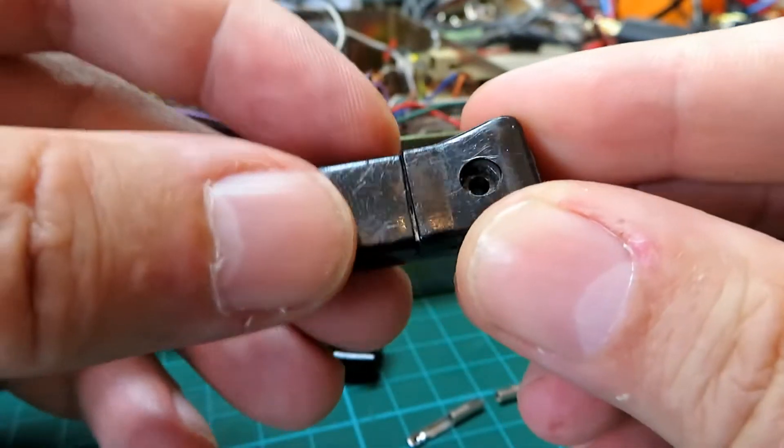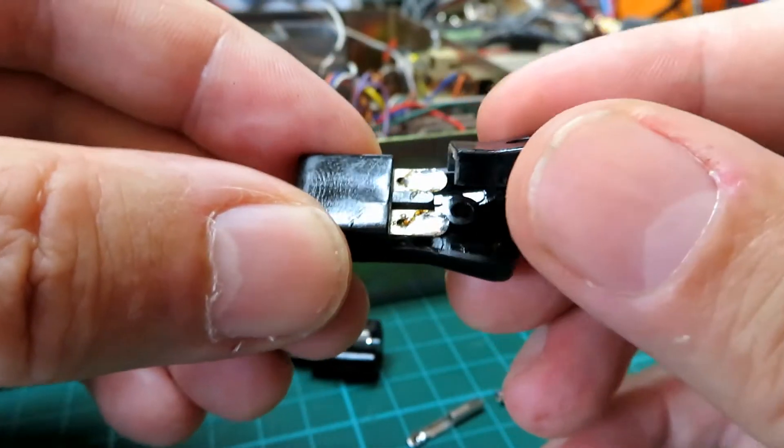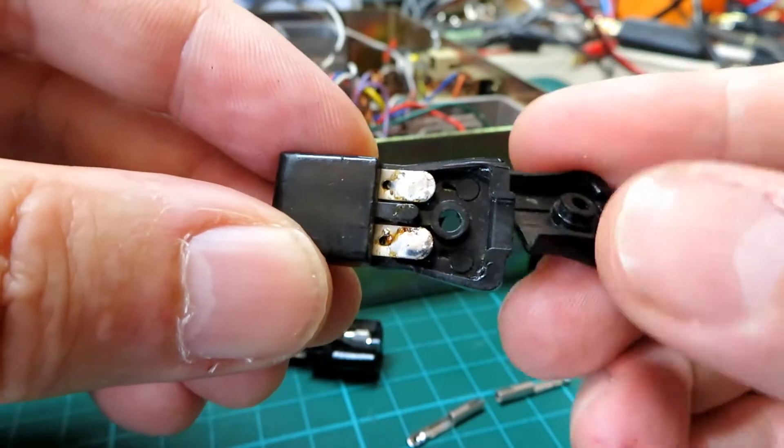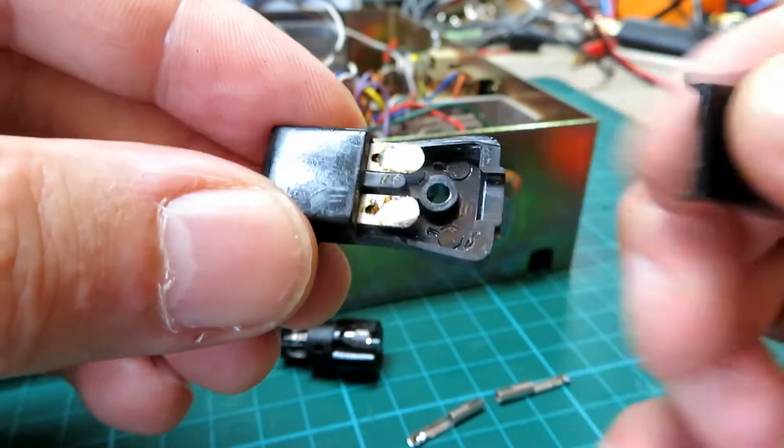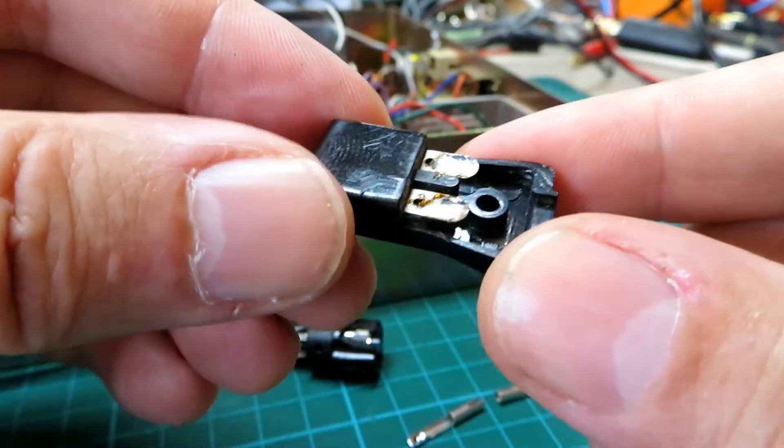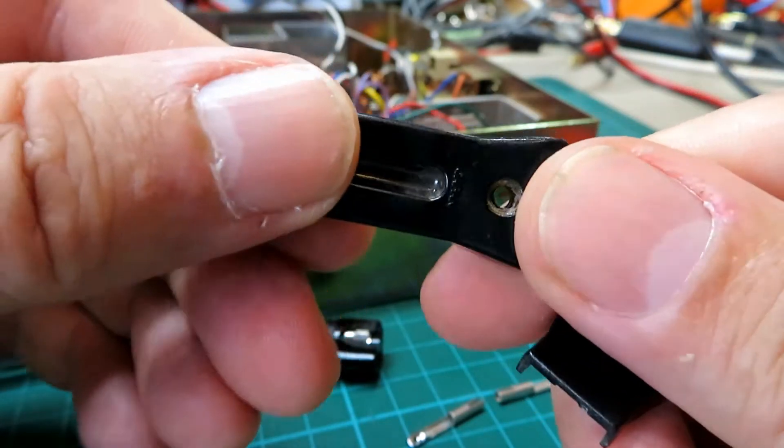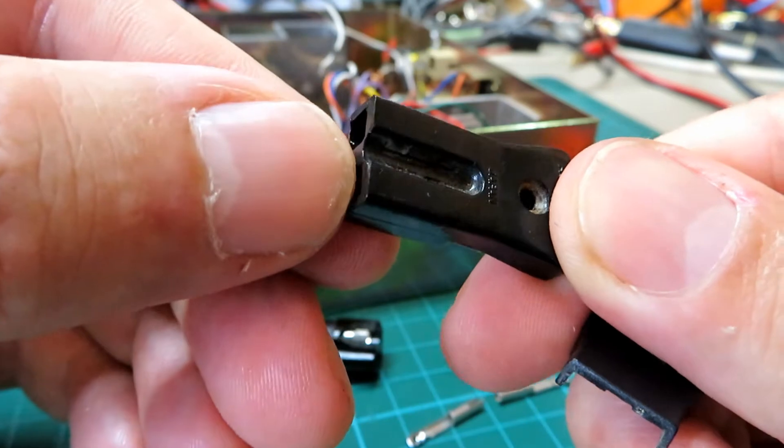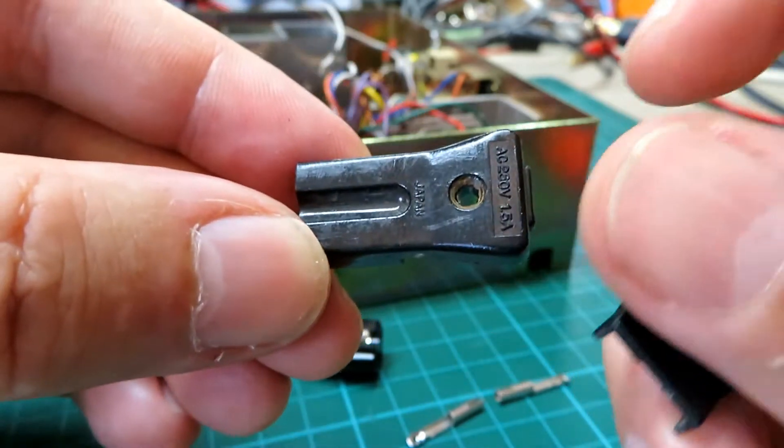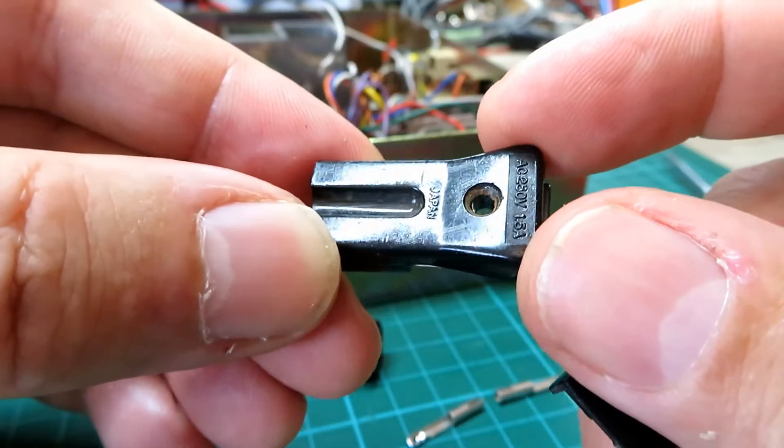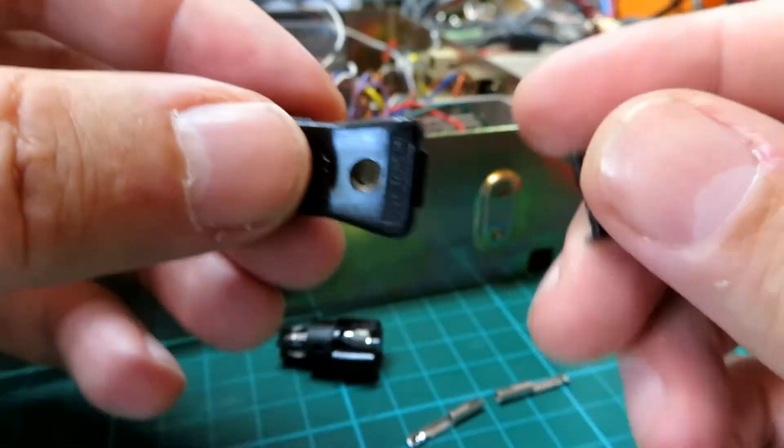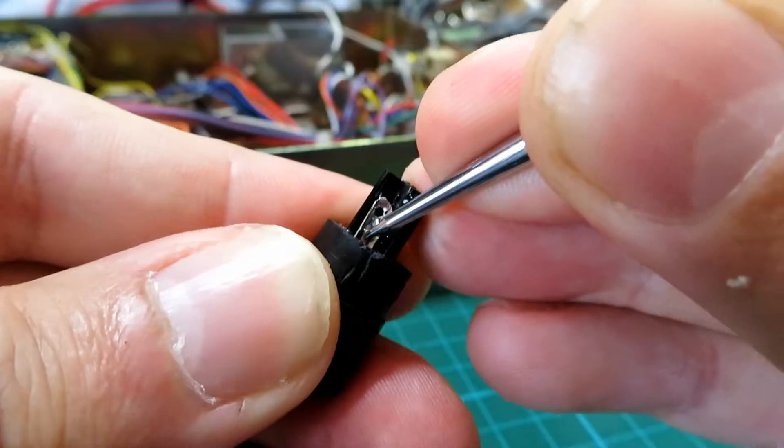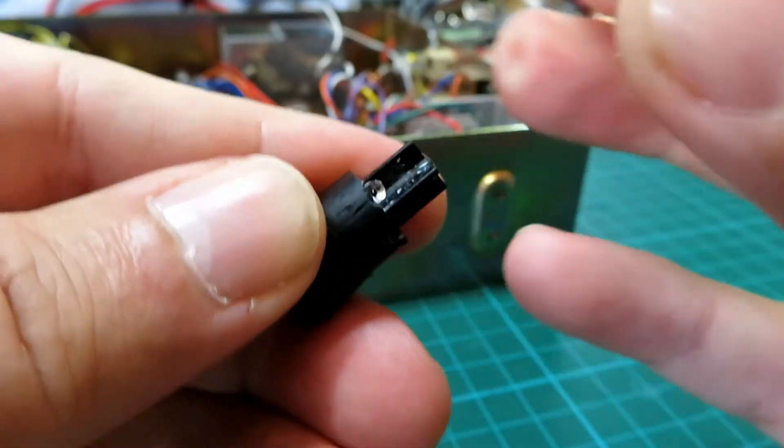This is the original plug that came supplied with the 440DX, it's a Japanese made item and they're almost impossible to get, you can't get these new anyway. And rather than cannibalise a plug I wanted to make my own plug to fit.